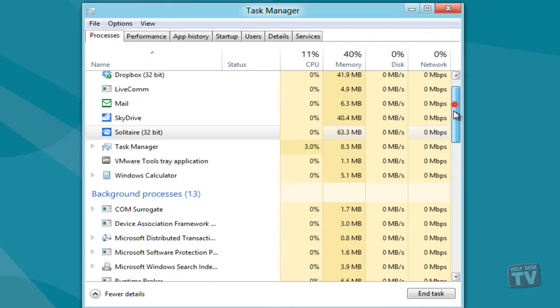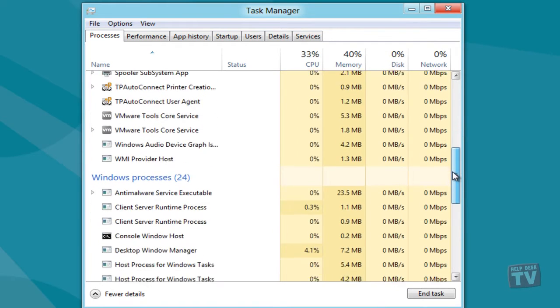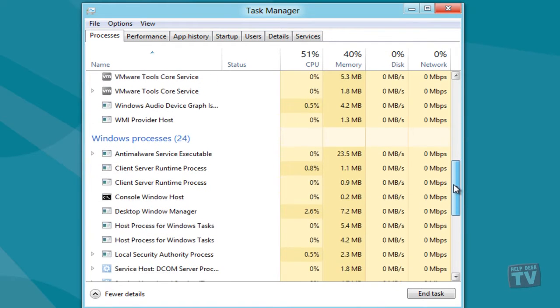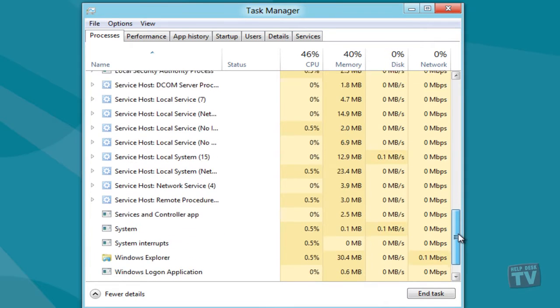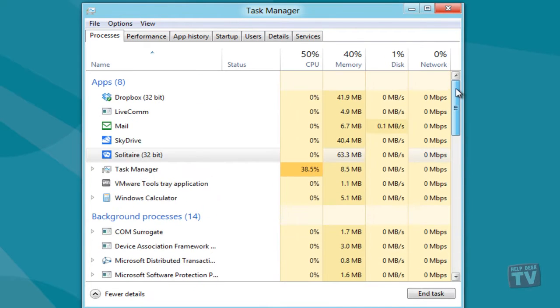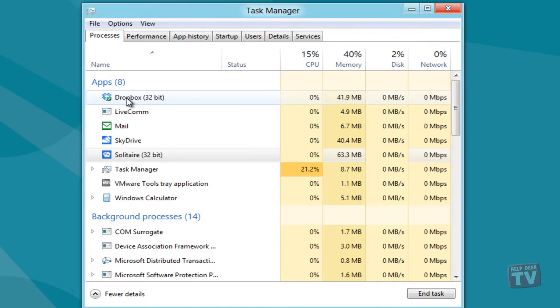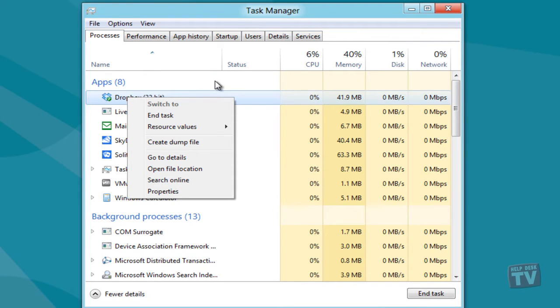You can also access options for application-related processes via the right-click context menu from the Applications group. It includes an extra option named Details, which takes you to the Details tab to check all related threads.